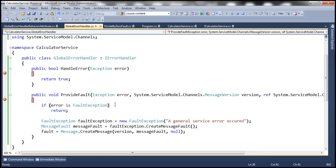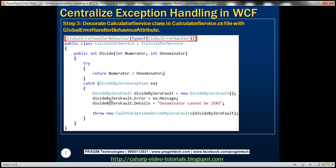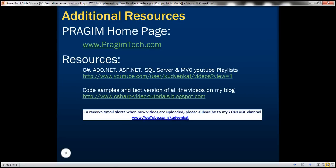That's how we do centralized error handling in WCF. Implement the iErrorHandler interface, create a custom attribute to associate the globalErrorHandler with WCF so it gets called automatically on any unhandled exception, and finally decorate your service with that attribute class specifying the type of your global handler. Three simple steps to centralize exception handling in WCF. That's it for today. Thank you for listening. Have a great day.